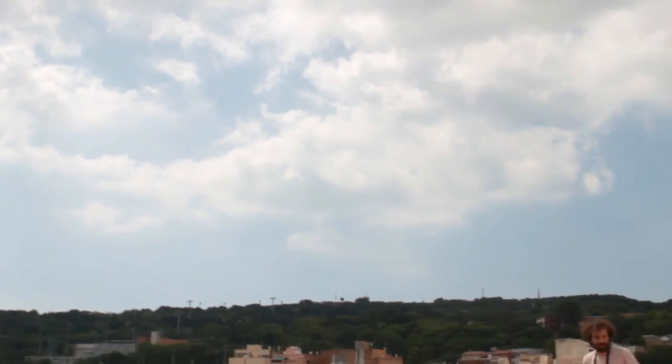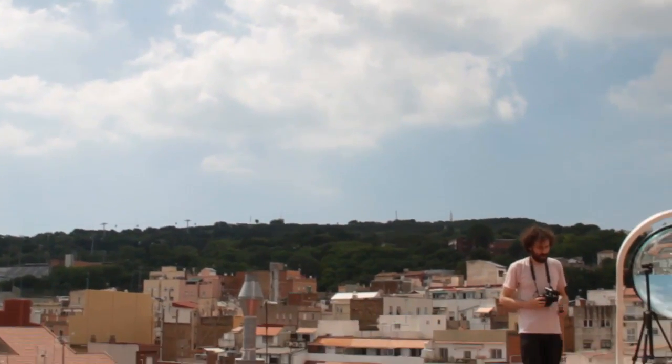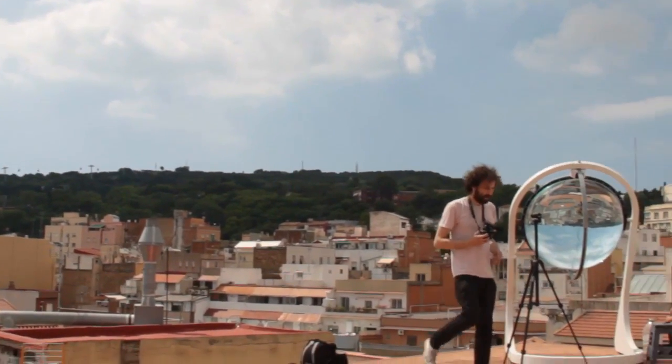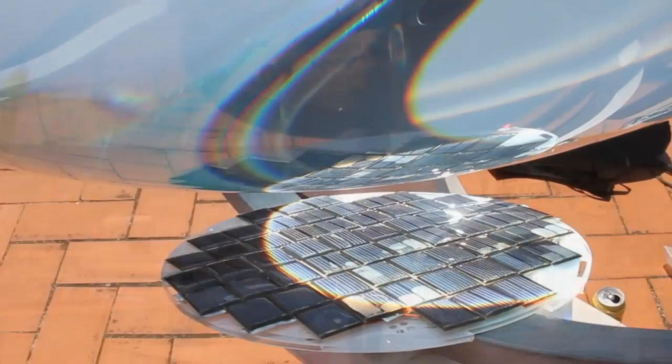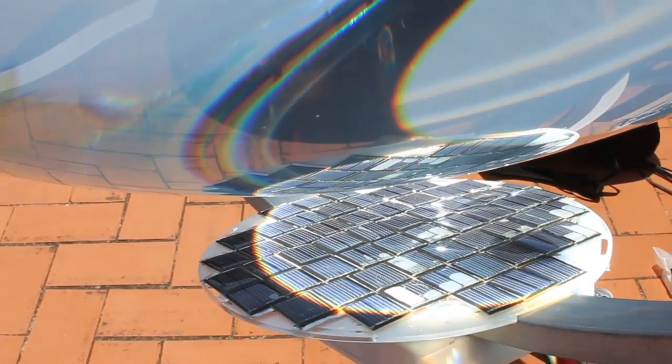After more than two years of investigations and many prototypes, he has found the perfect shape, the perfect materials, and the perfect design for the dual axis tracking system.